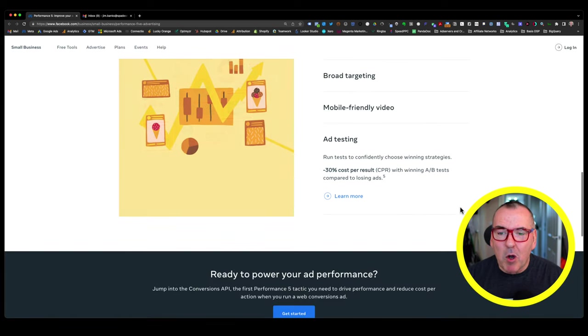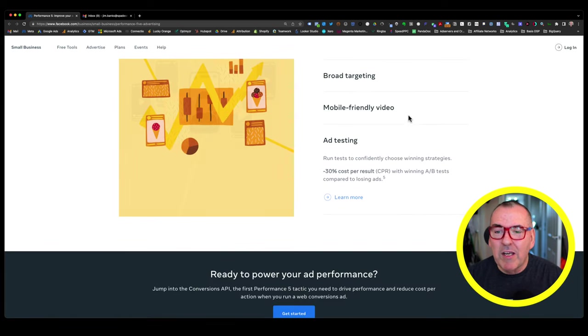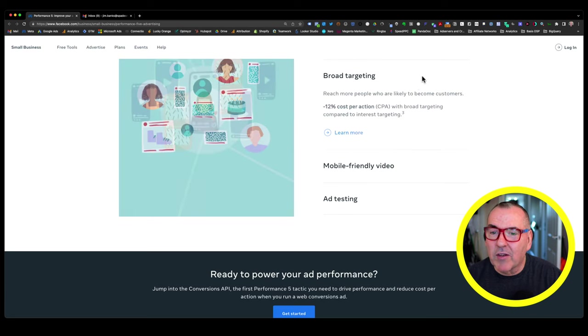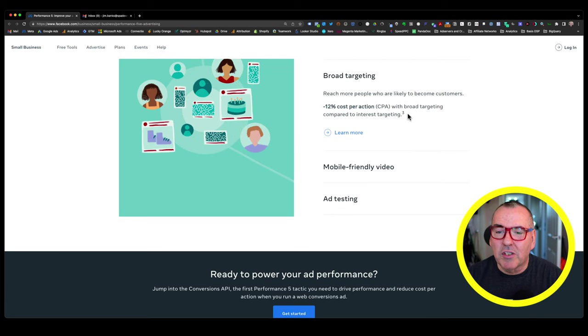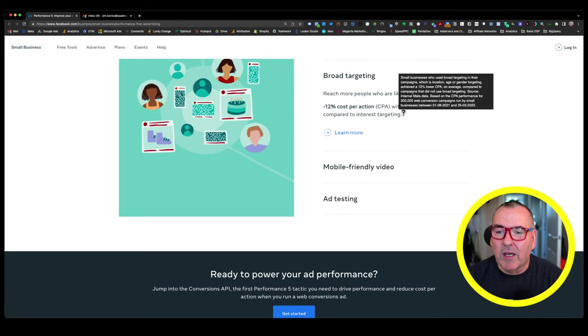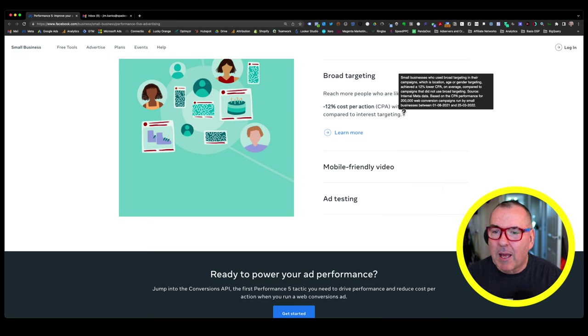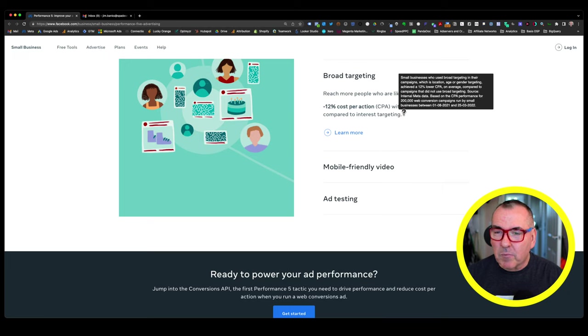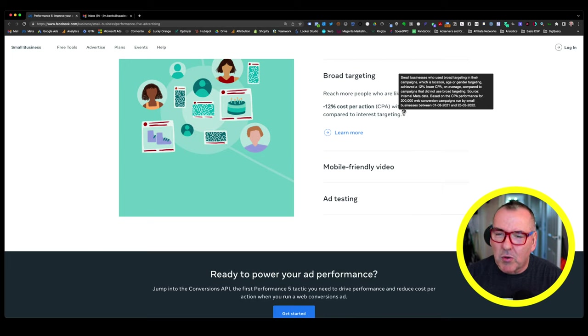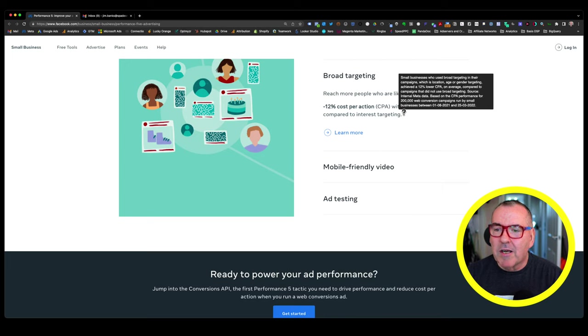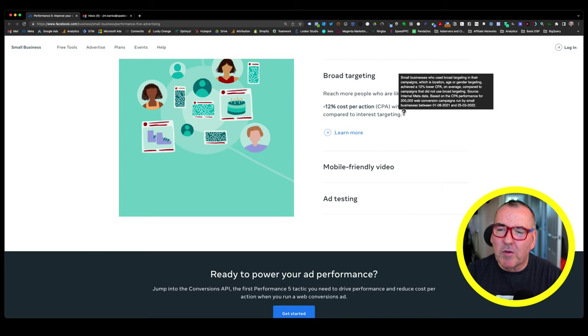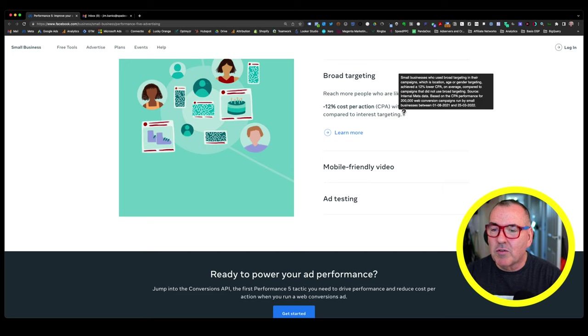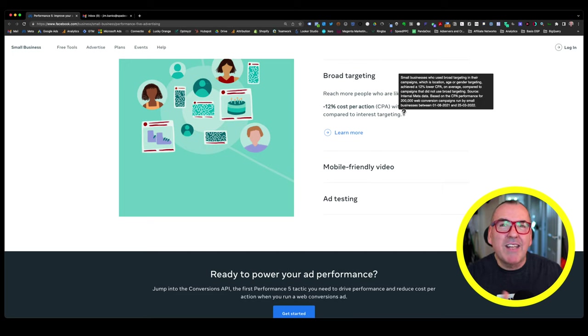Then we move on to mobile-friendly video. So with this, it's drive conversions with video ads. So let me go back to broad targeting just quickly to show you what they're talking about here. So this is small businesses who use broad targeting in their campaigns, which is location, age or gender targeting, achieved a 12% lower CPA on average compared to campaigns that did not use broad targeting. The source was internal metadata based on CPA performance for 200,000 web conversion campaigns run by small businesses between August of 2021 and March of 2022. Look at that period of time. That included the tail-end pandemic.